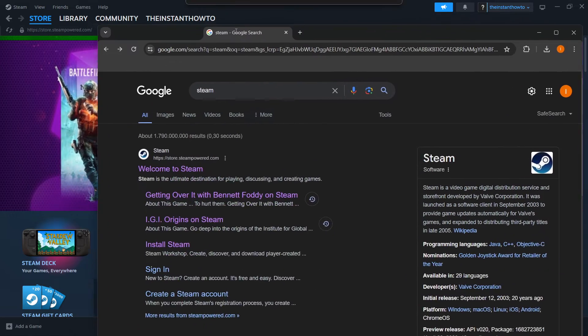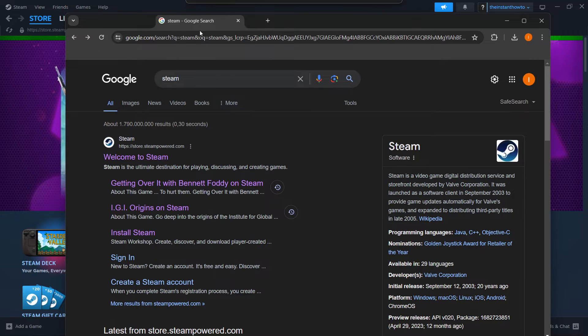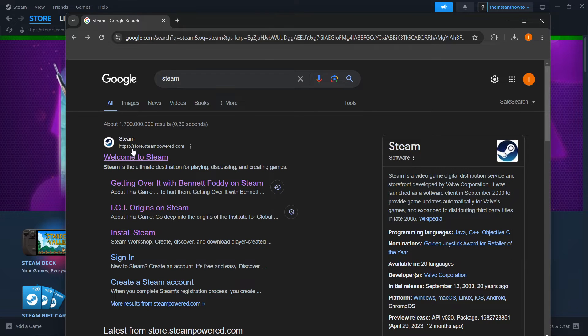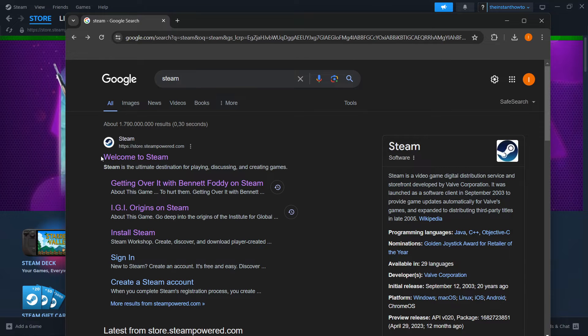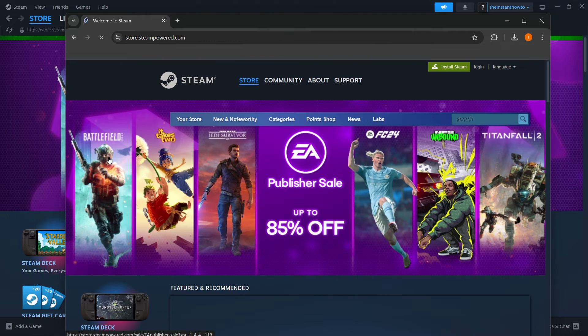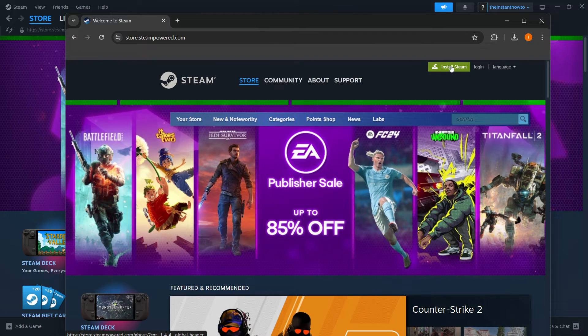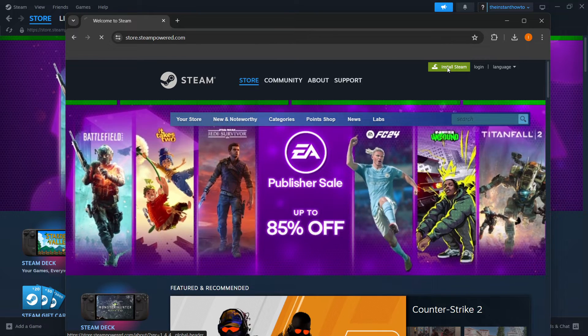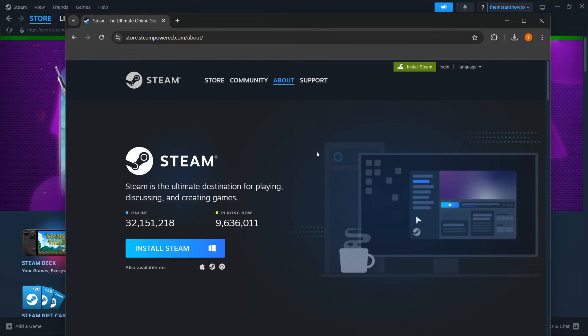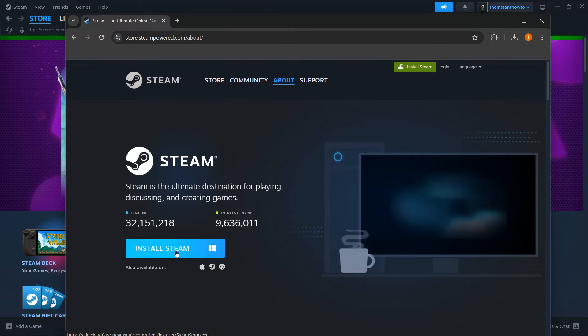The way you do this is simply by typing Steam into Google and then going over to store.steampowered.com. Press on welcome to Steam, and then you want to click install Steam, this green button. Then you want to select your platform and click install Steam.